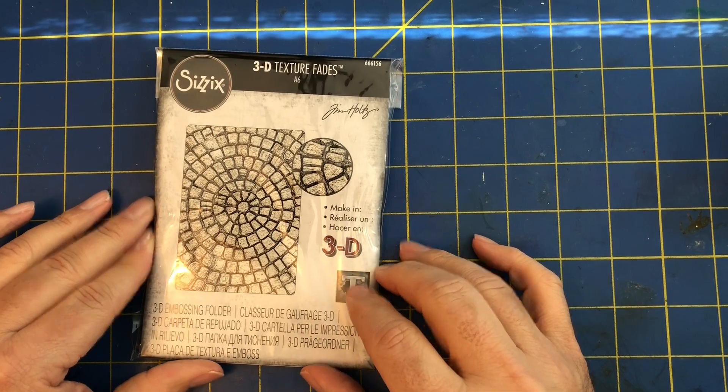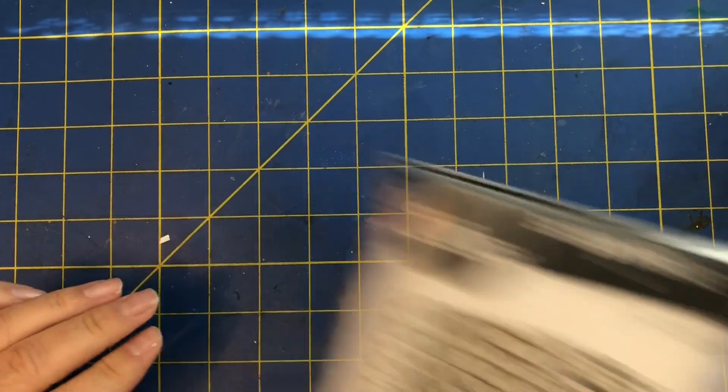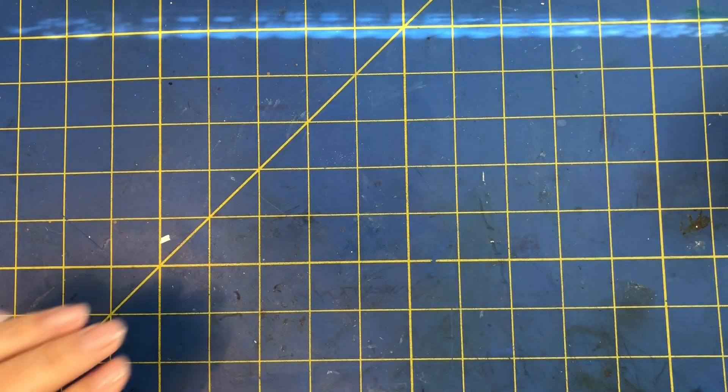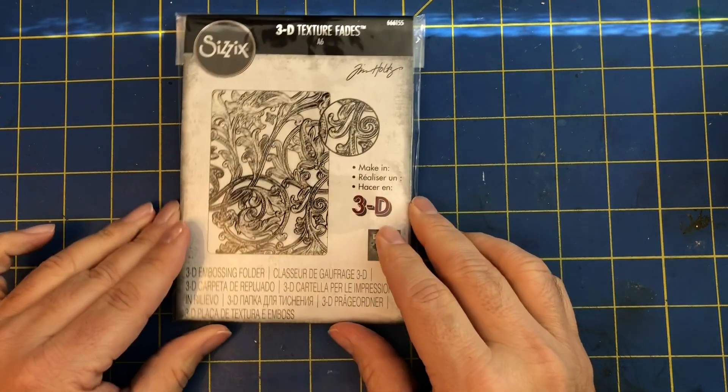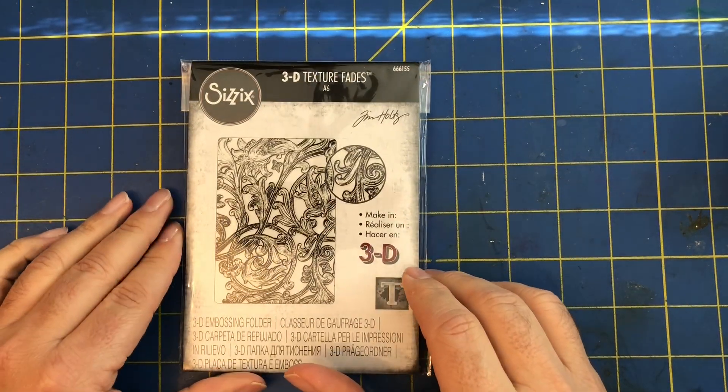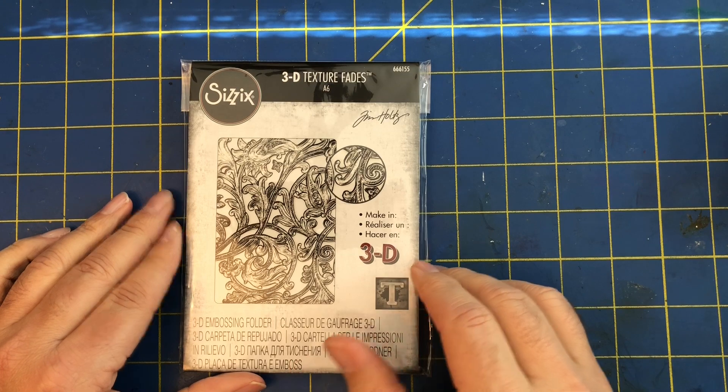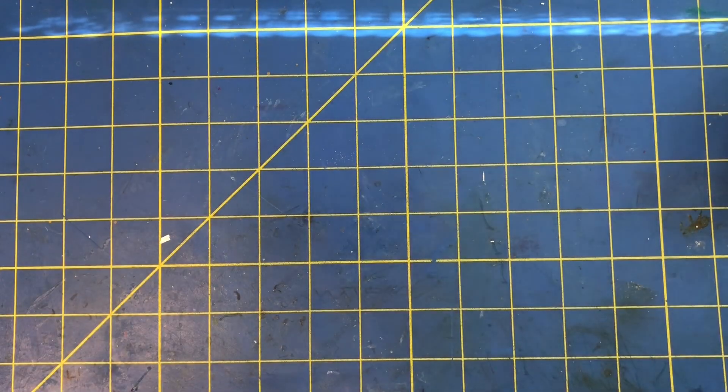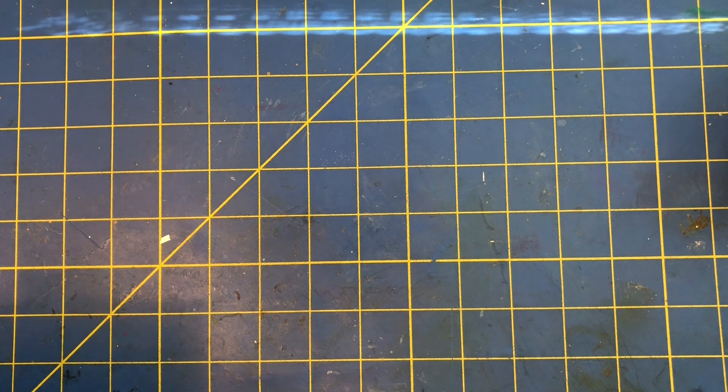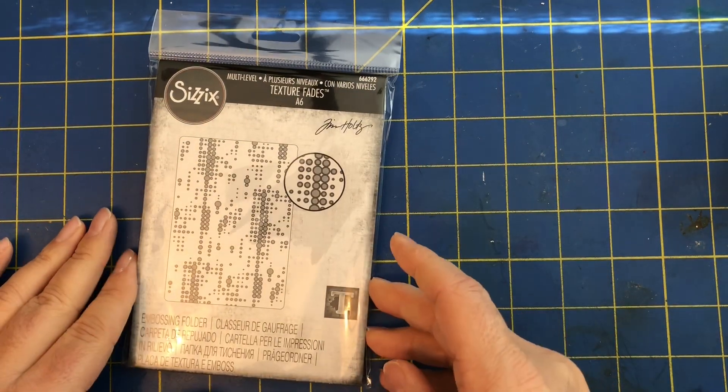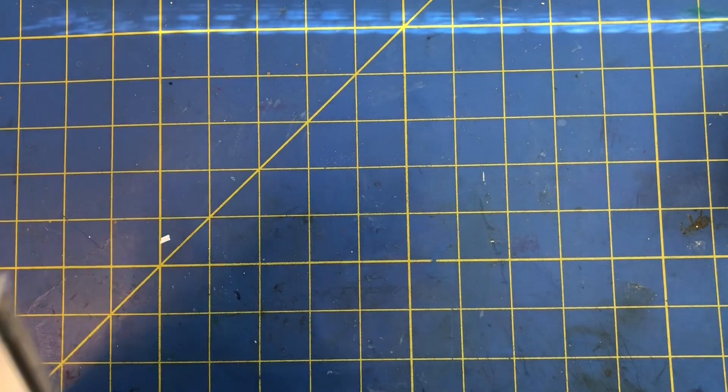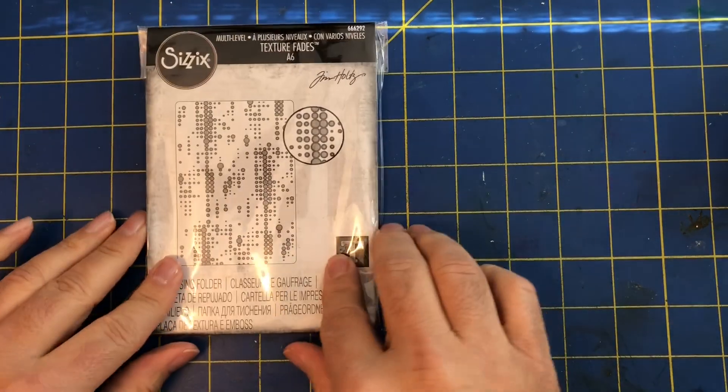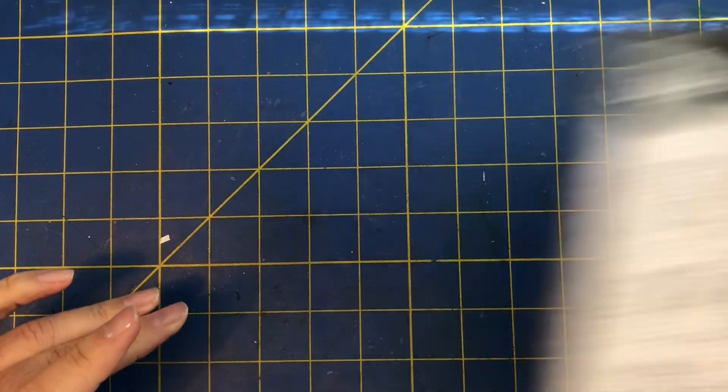Then we have from the new Sizzix release and Tim Holtz some 3D texture fades. This is one of my favorite ones, it's called Mosaic. Then we have another one called Entangled as well, a 3D embossing folder. And then we have from the same release, this one's not 3D, this is called Dotted, this is just a regular texture fade.